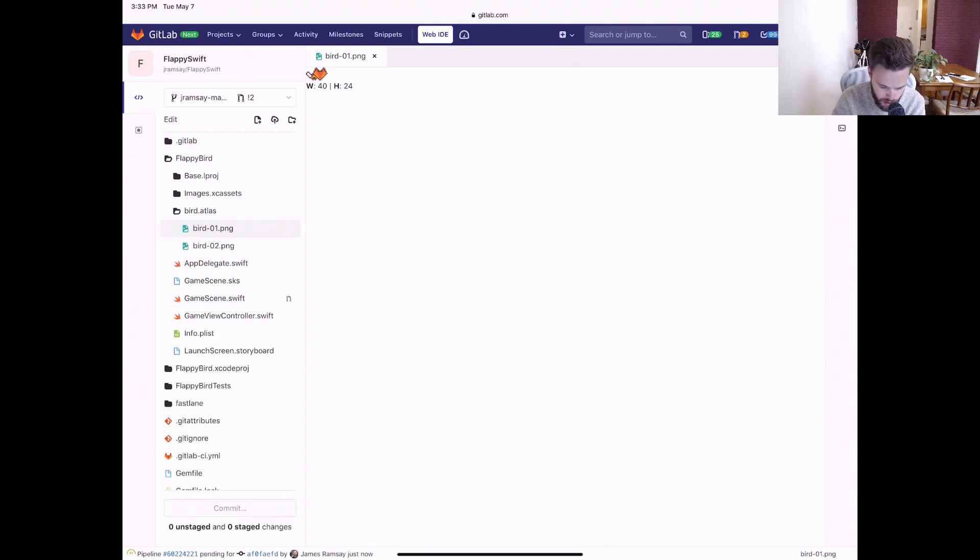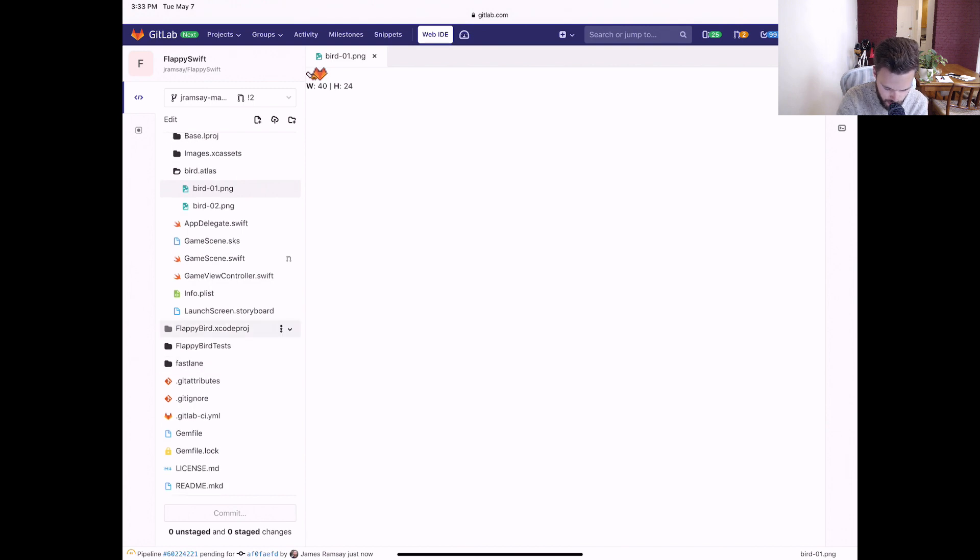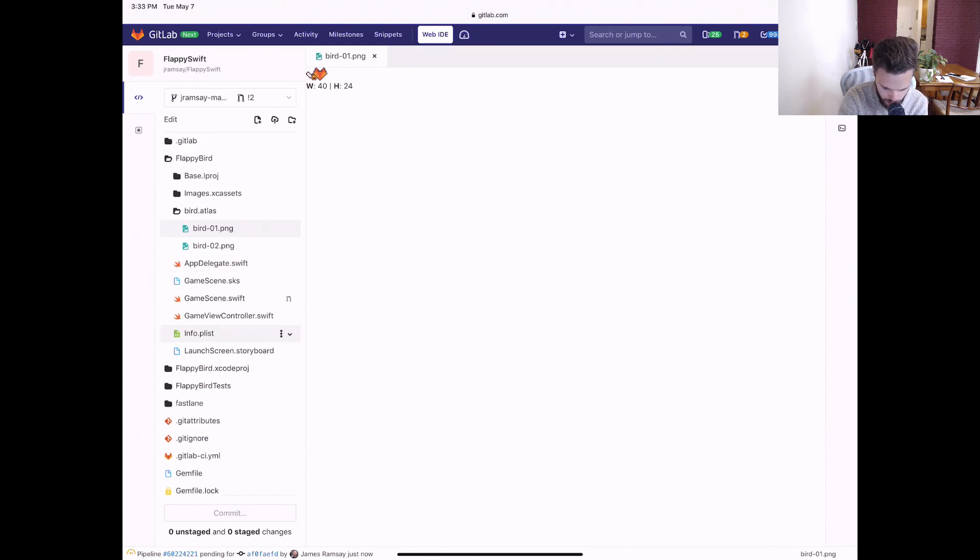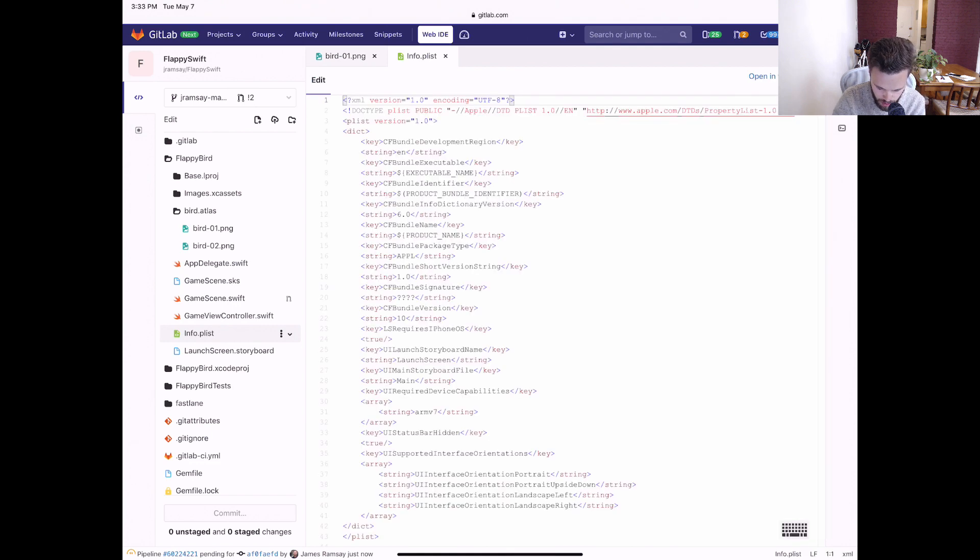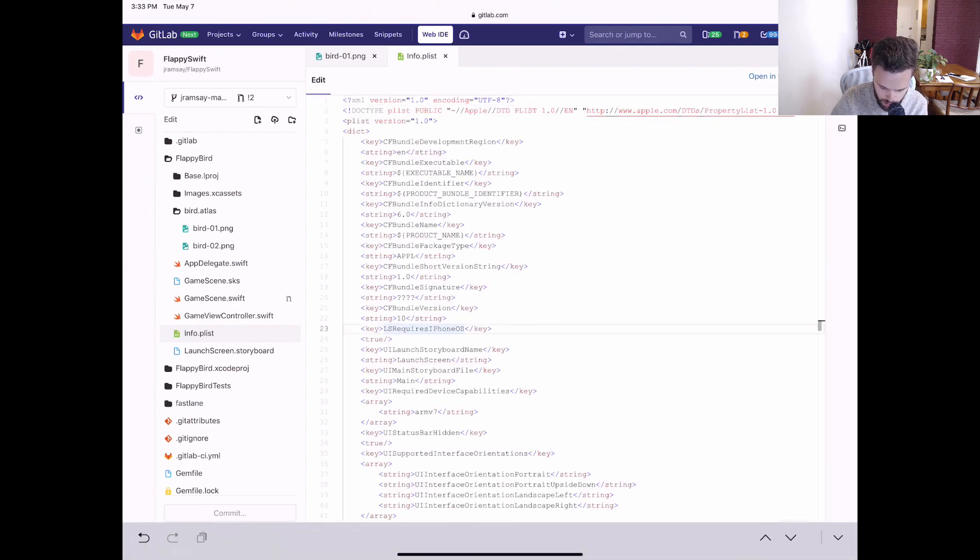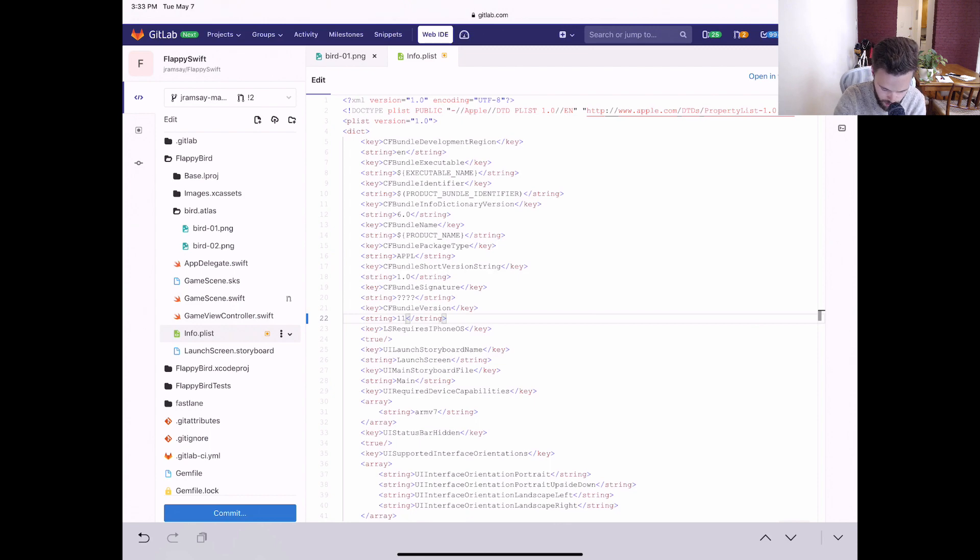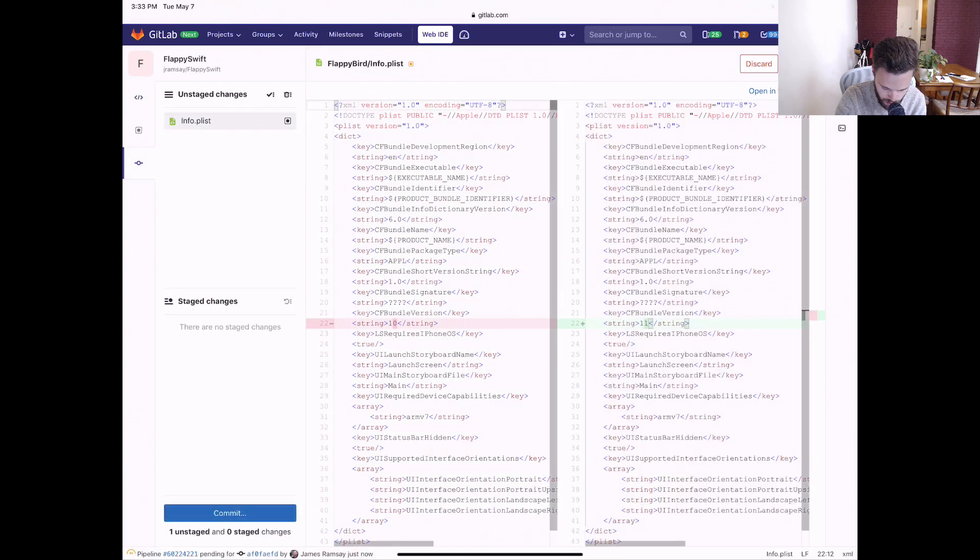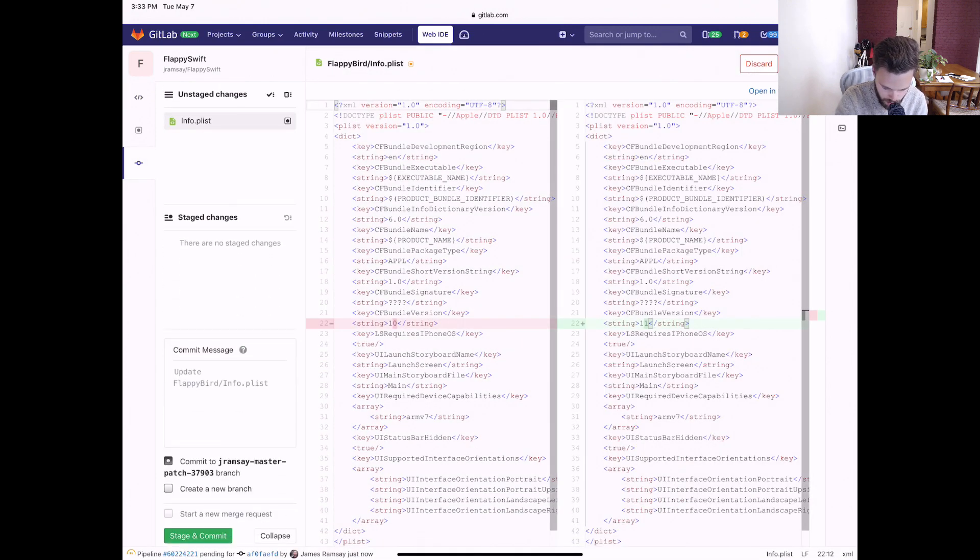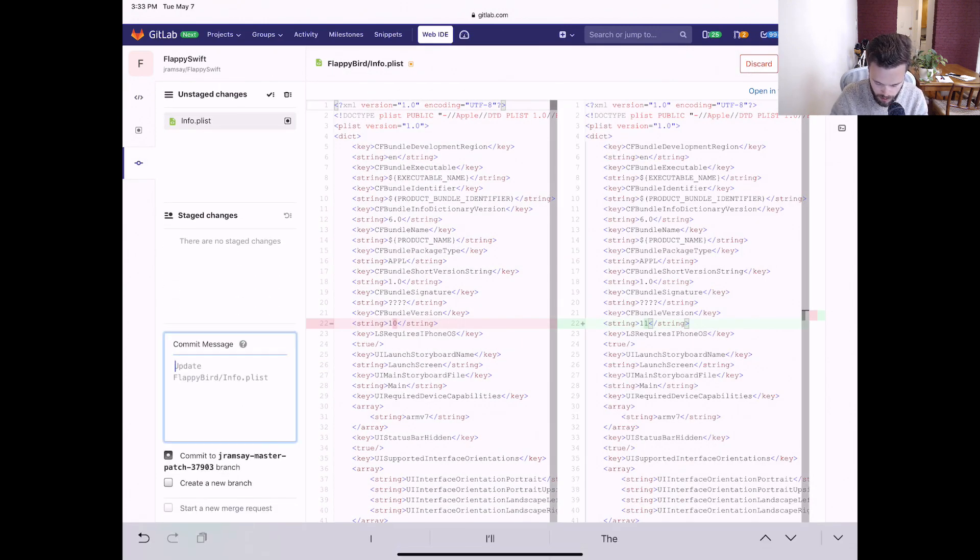There's one last change that we need to make before this is going to deploy correctly to TestFlight. And that's upgrading the bundle version. So this can be configured automatically, but I haven't done so yet. So we'll just upgrade that quickly. Bump version.